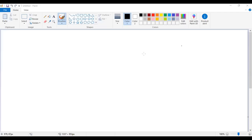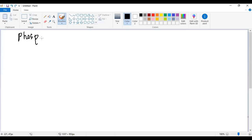Today, after revision, let us start studying about the compound of phosphorus known as phosphine. The formula for phosphine is PH₃.